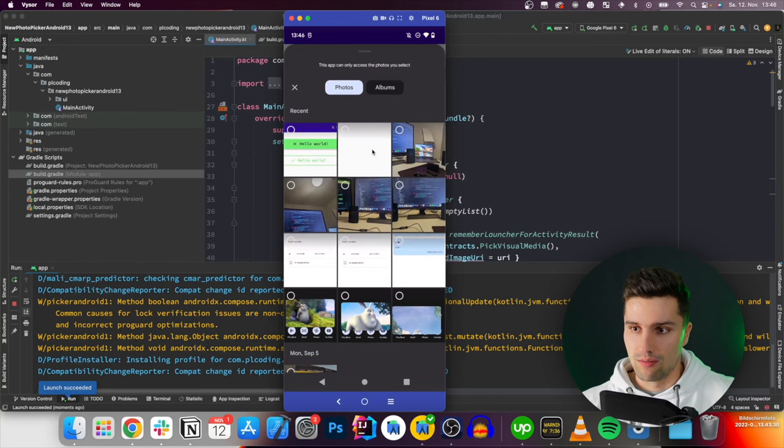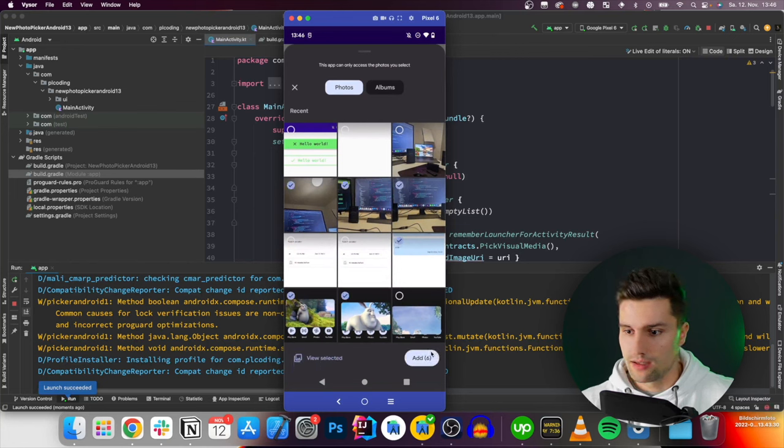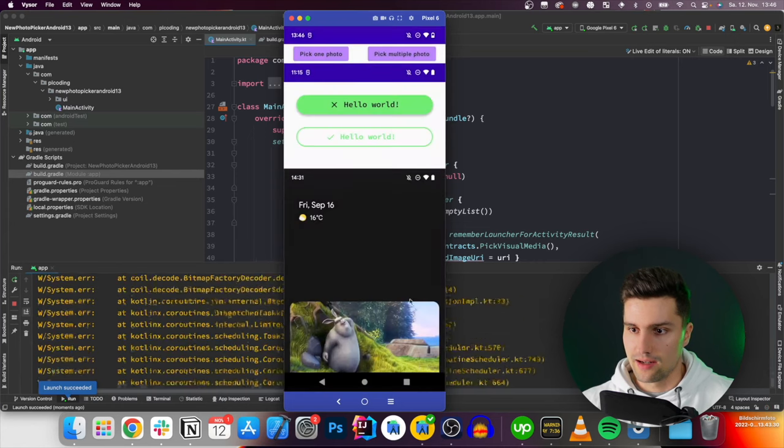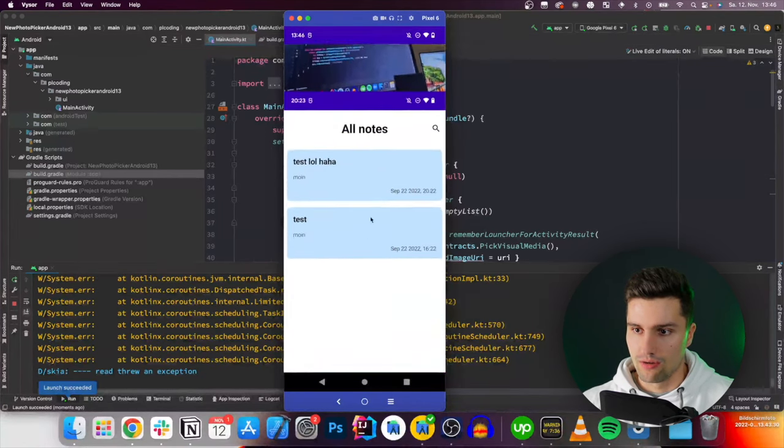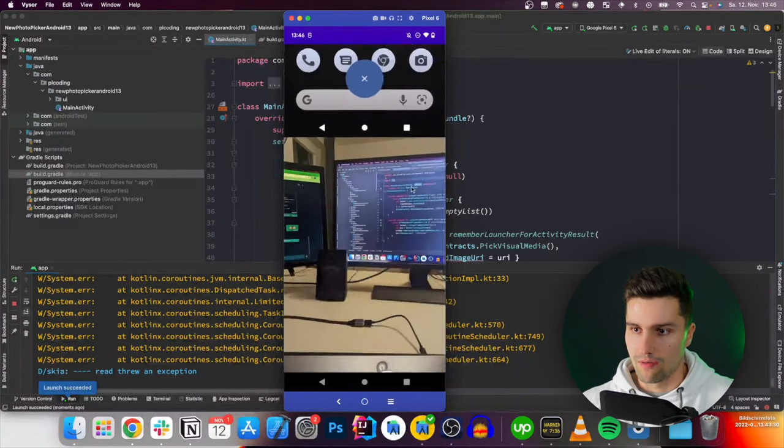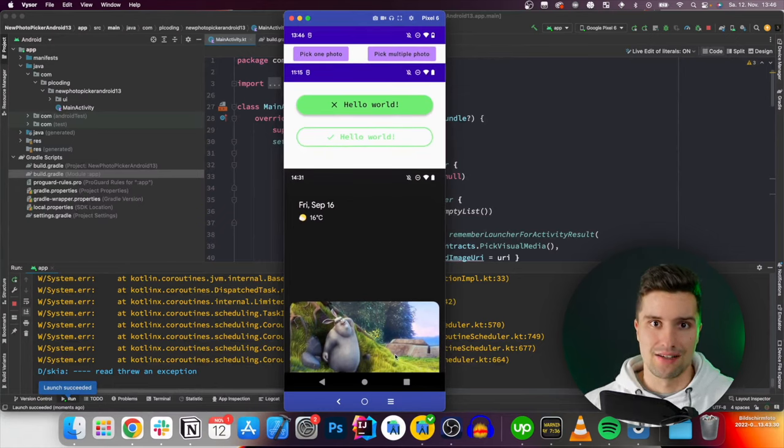If we pick multiple photos we can also pick multiple here. So let's do that like this, click add and we can then scroll down to see all of our photos the user actually selected.